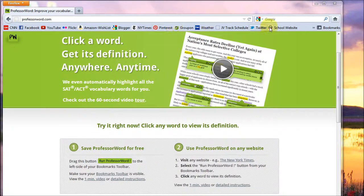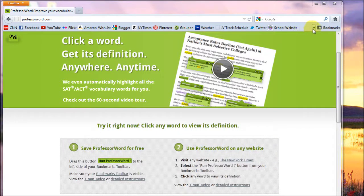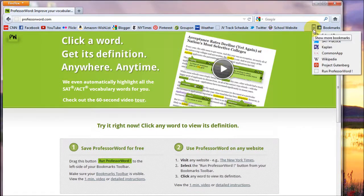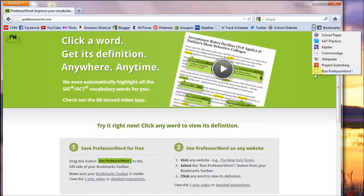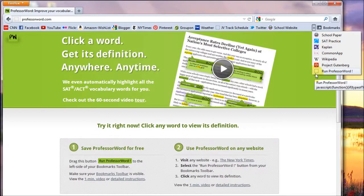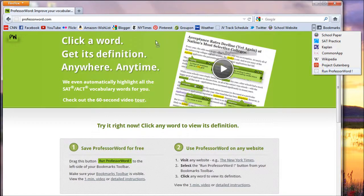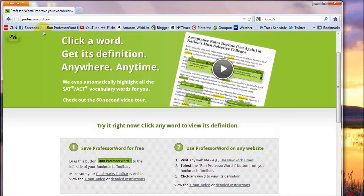If you don't see the saved Bookmarklet, check the drop-down list in the corner here. There it is at the bottom. We suggest that you drag it to the left side of your Bookmarks Toolbar so that it's easier to access.